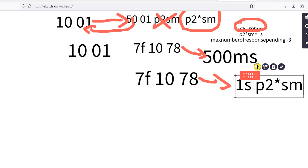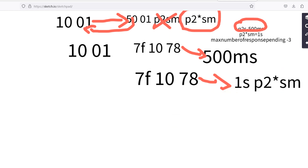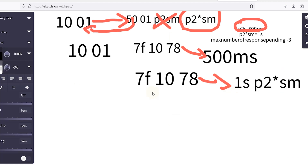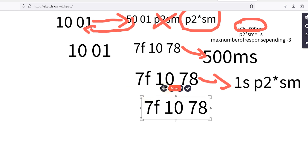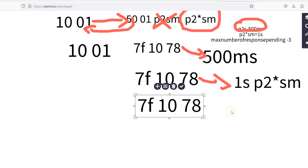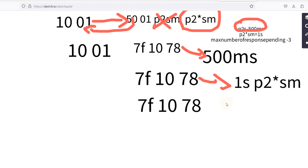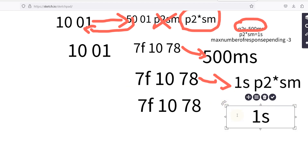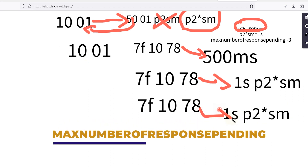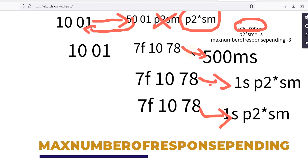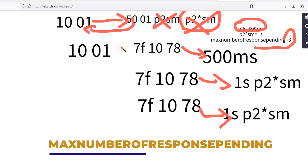Within one second it will again send NRC 78, asking for more time. Again it will send NRC 78 within one second. There is a limit for sending NRC 78, which is the maximum number of response pending — set to 3. So we will get NRC 78 a maximum of three times.